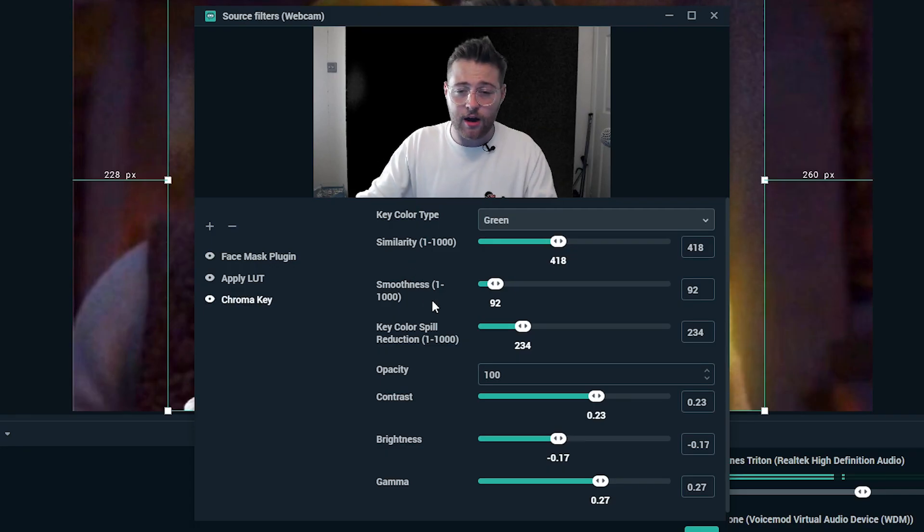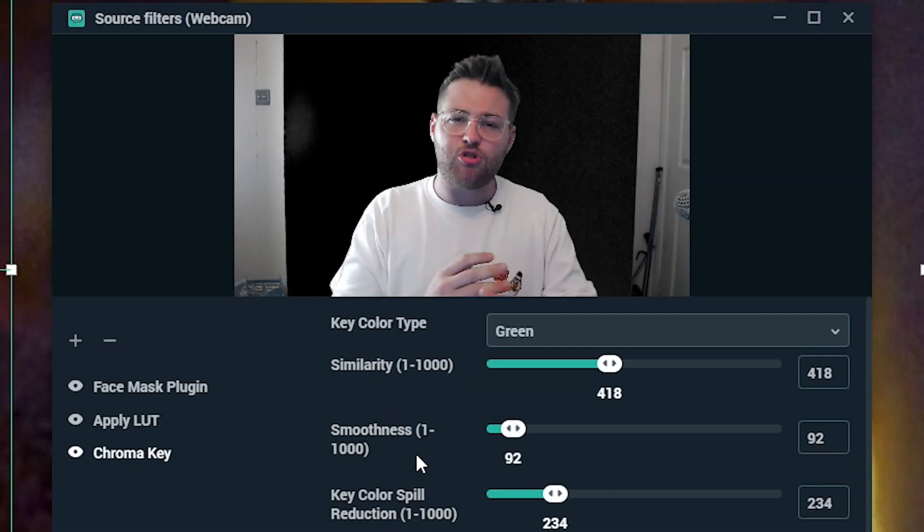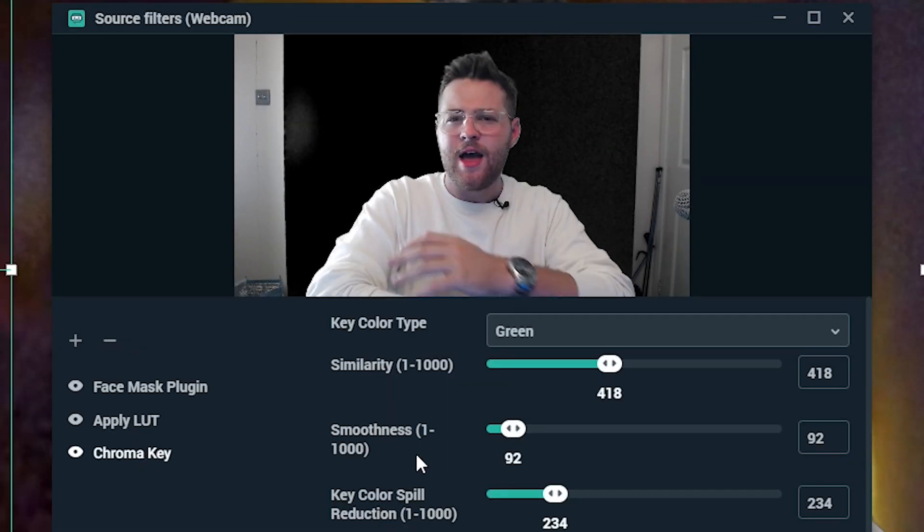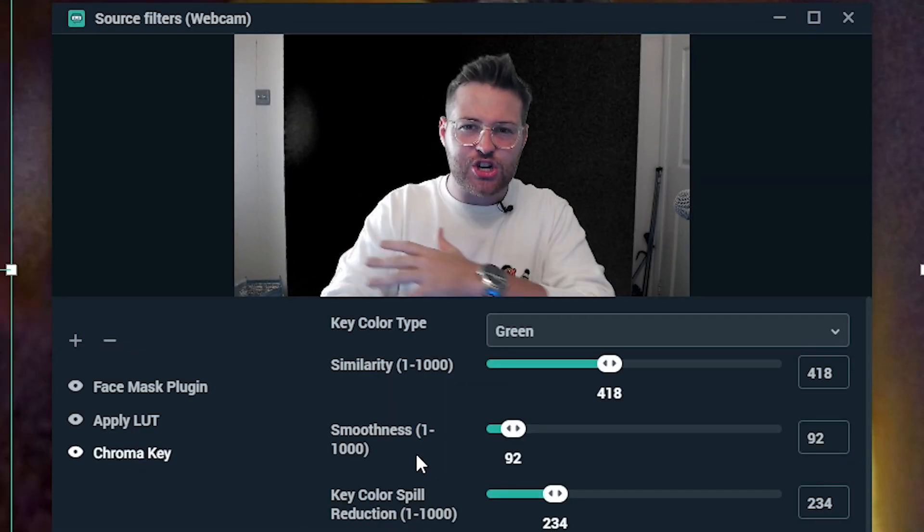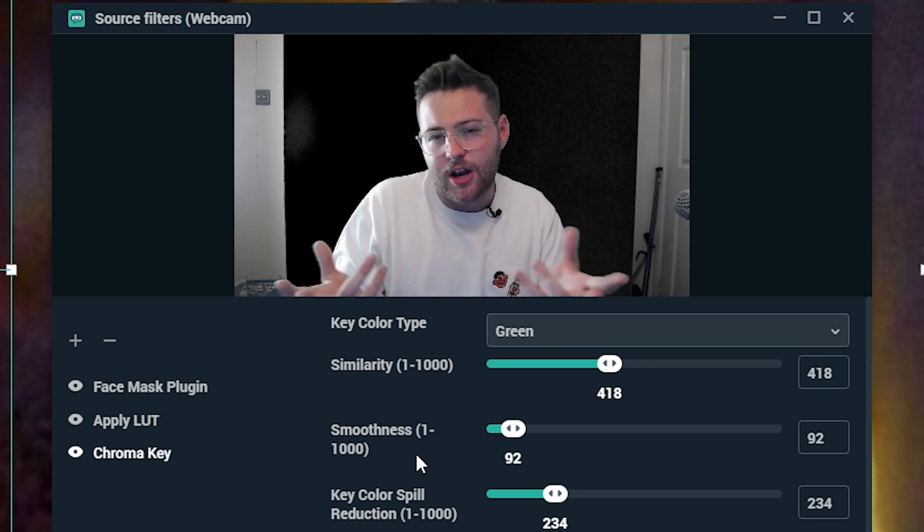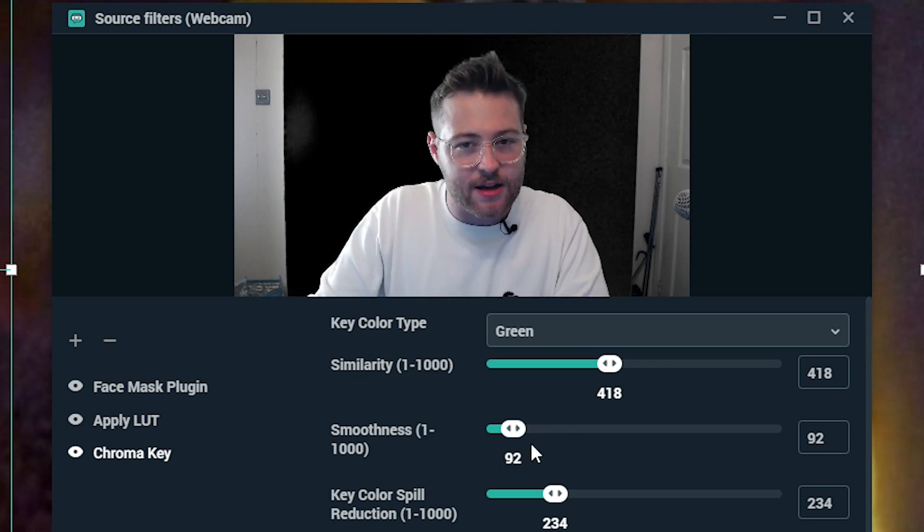Next up, we have smoothness. So the idea of this is to make the effects smoother. This will try to remove any weird edges you have, any rough edges around yourself to make things look a little bit nicer. I'm going to leave mine at 92.